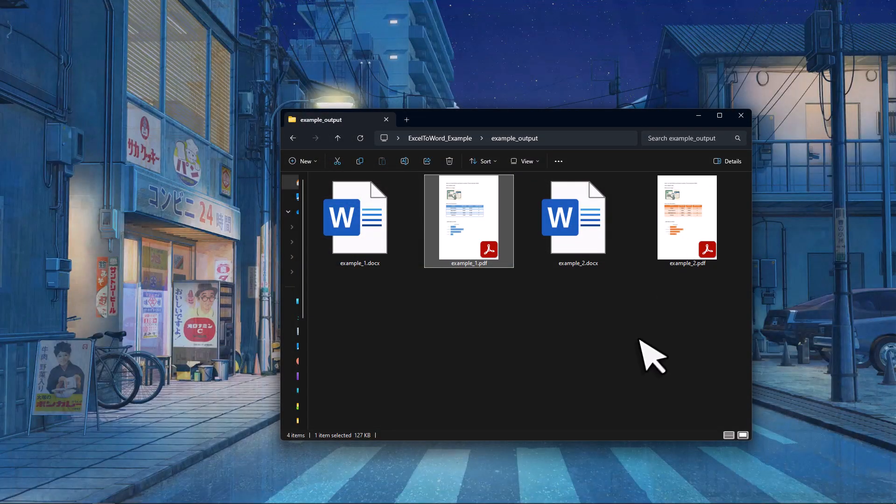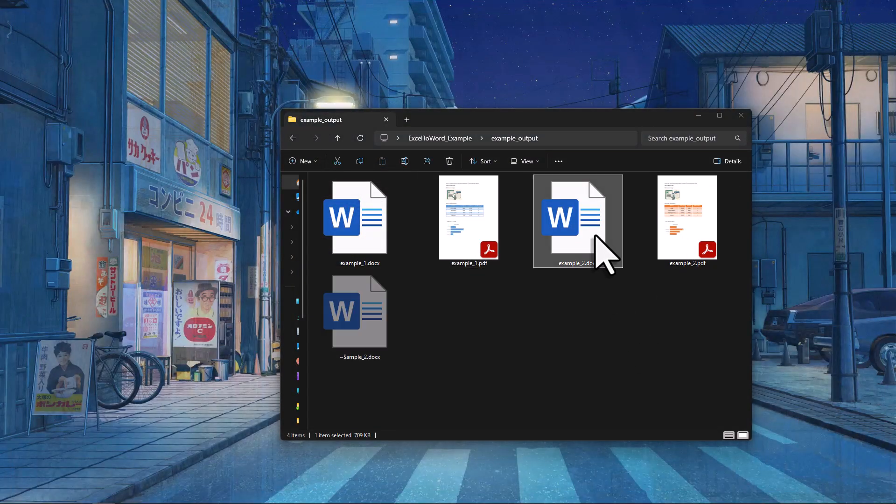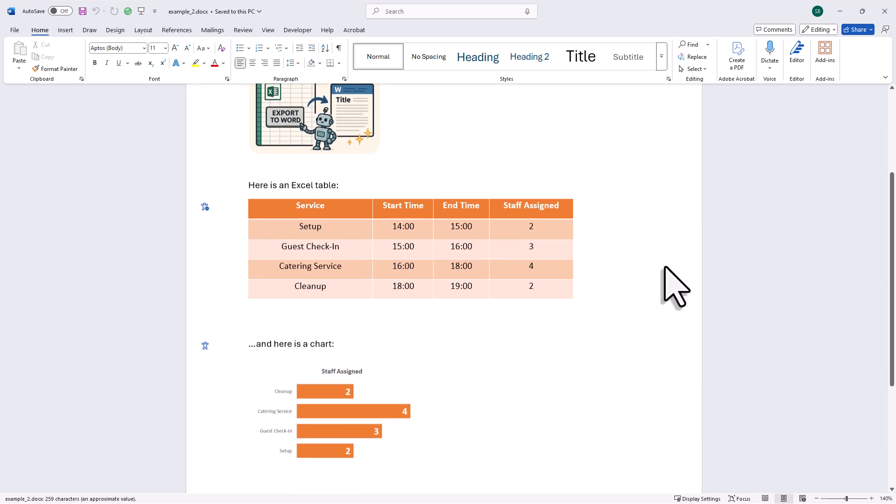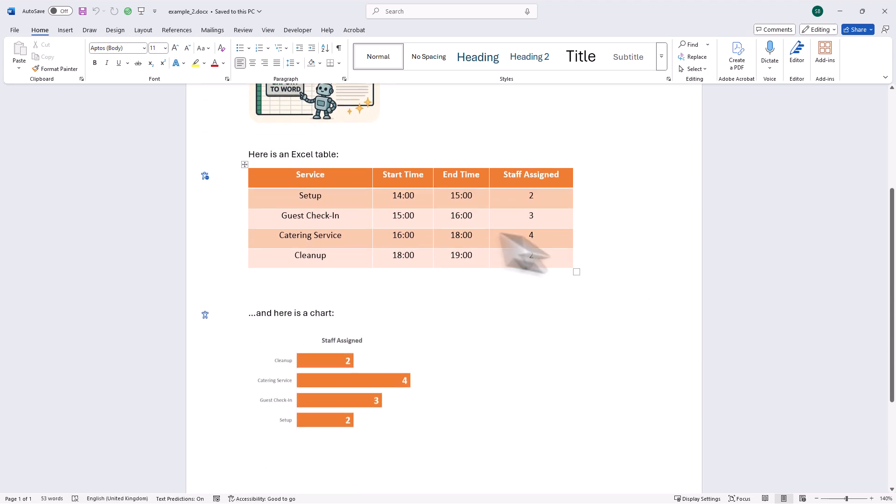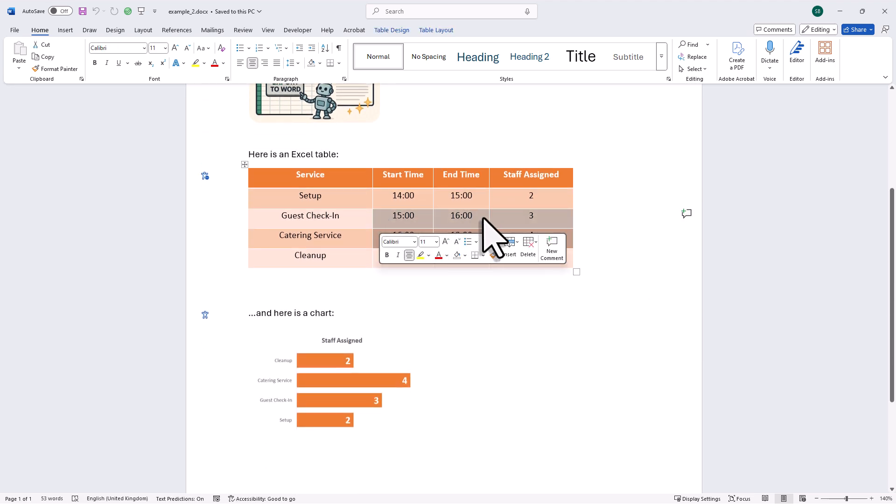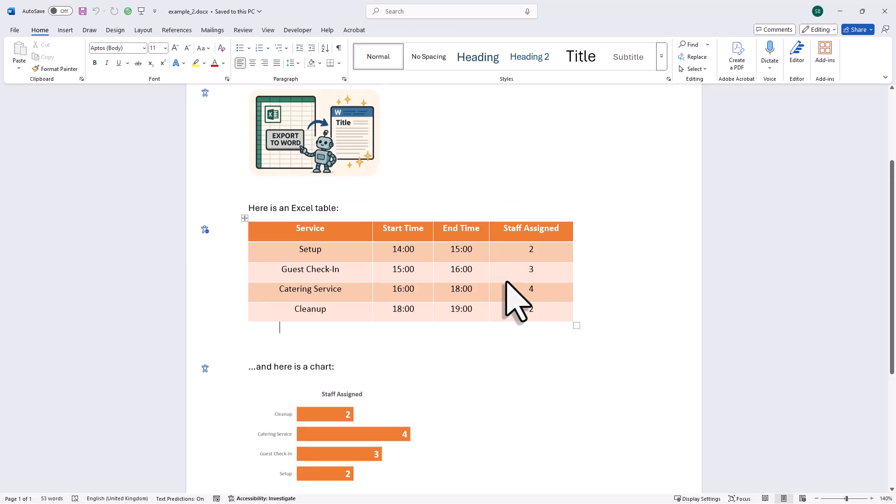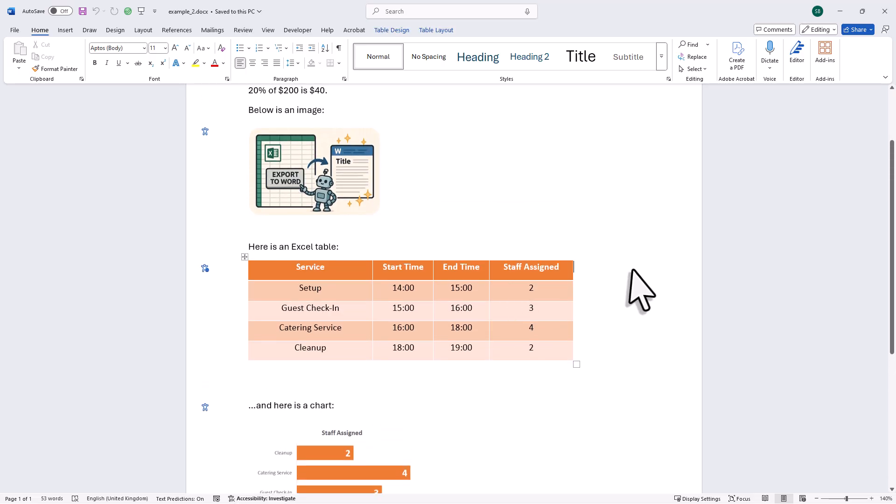Okay, and now let's also have a look at the Word document for the second file. And here again, everything was replaced exactly the way we want it. Alright, and that's how easy it is to create personalized documents in bulk right from your Excel data.